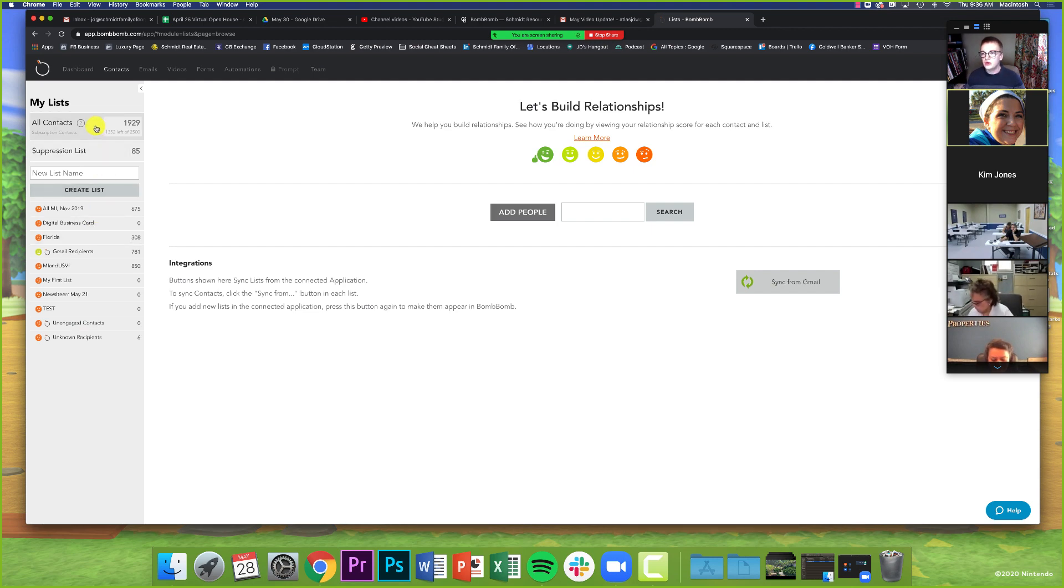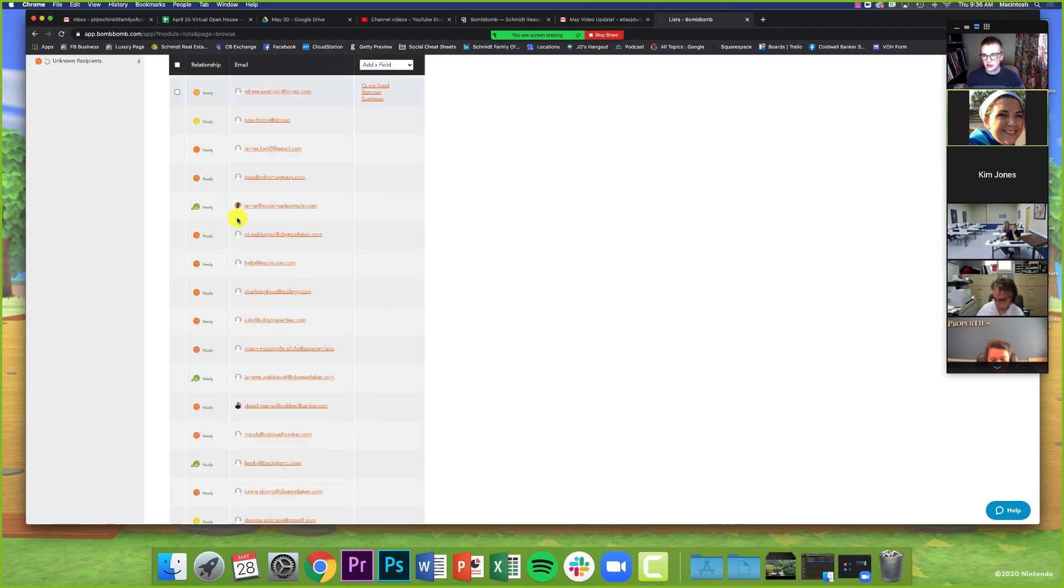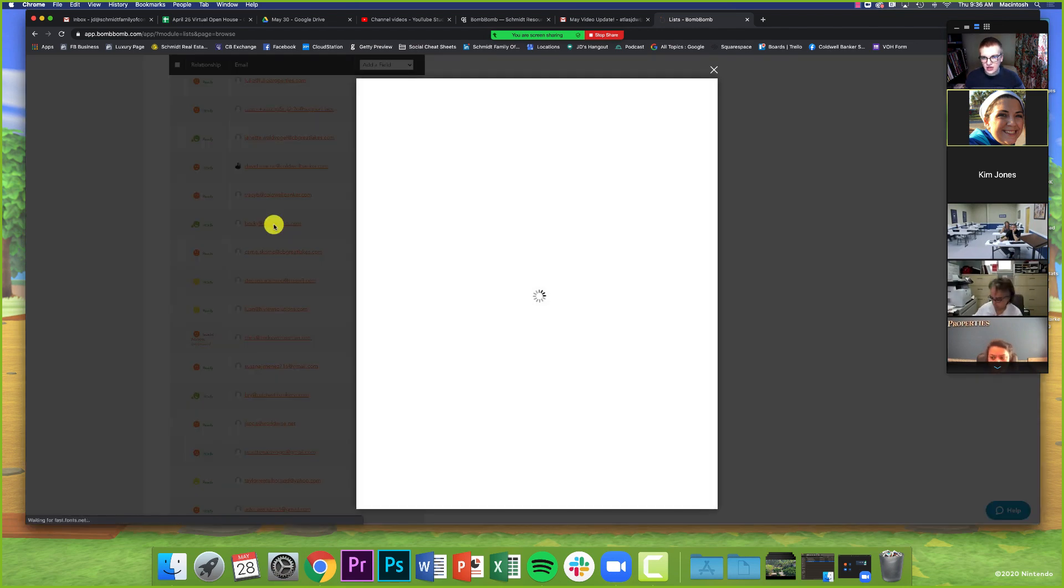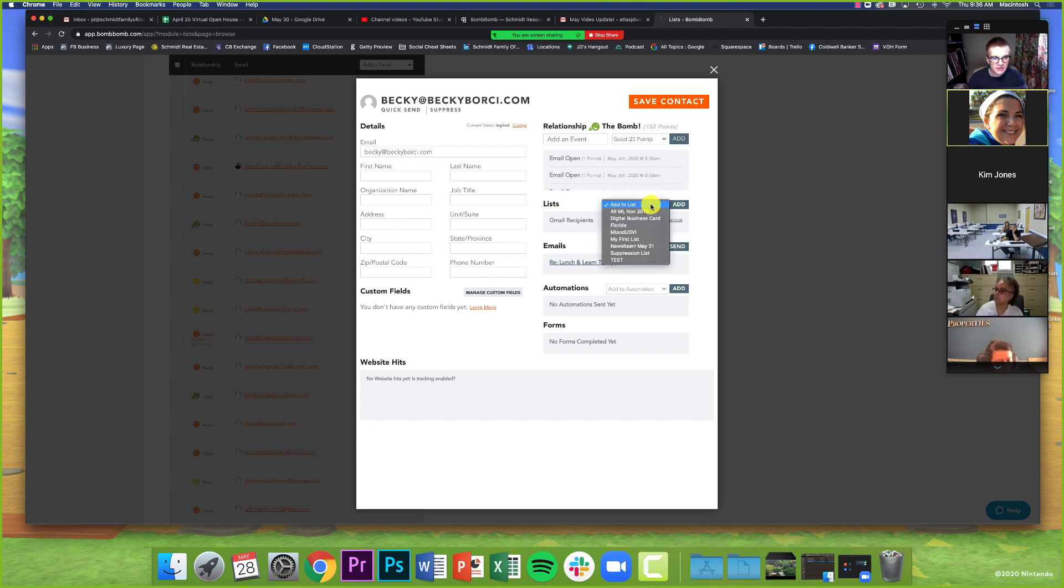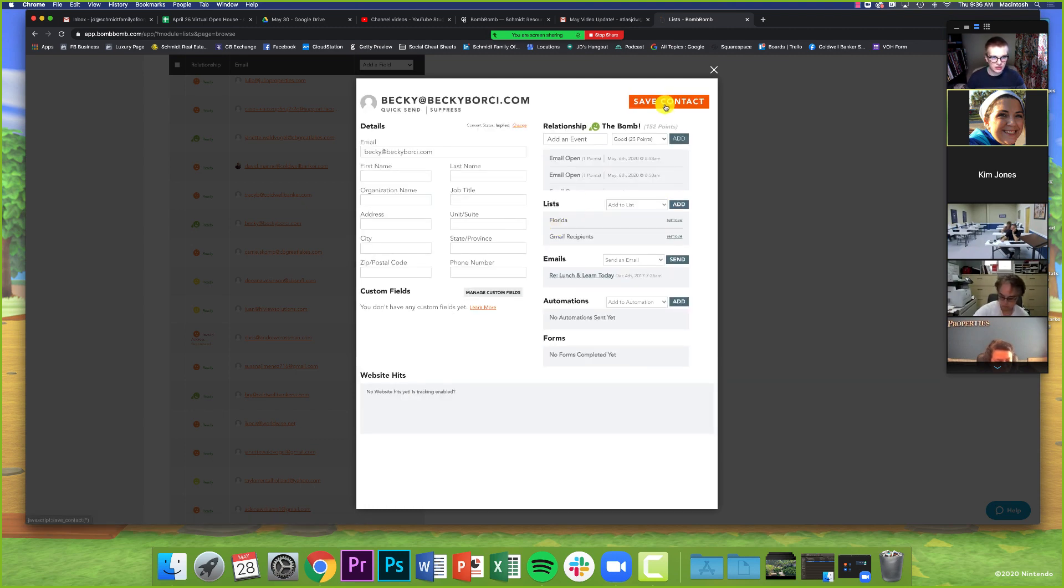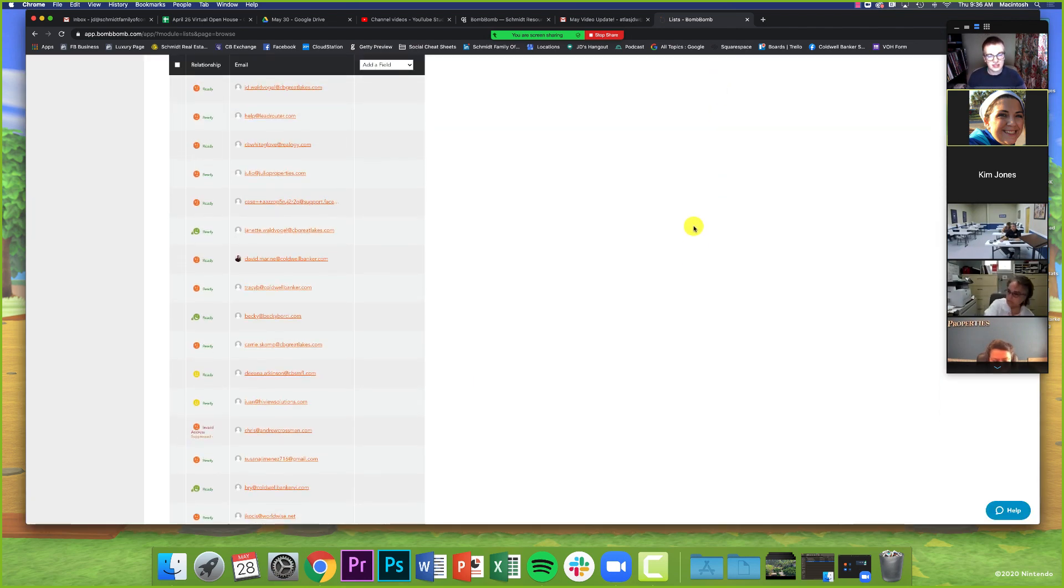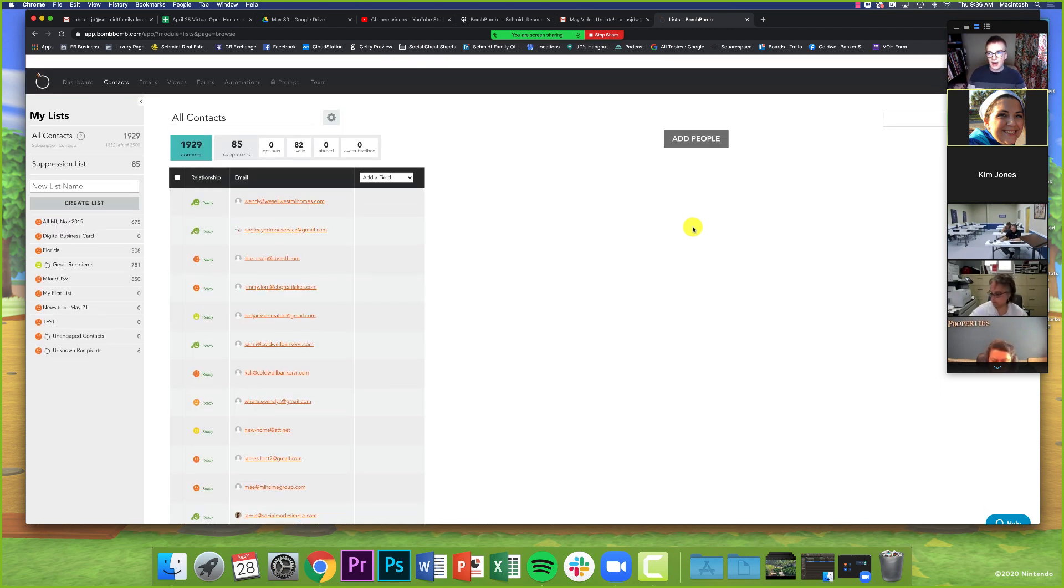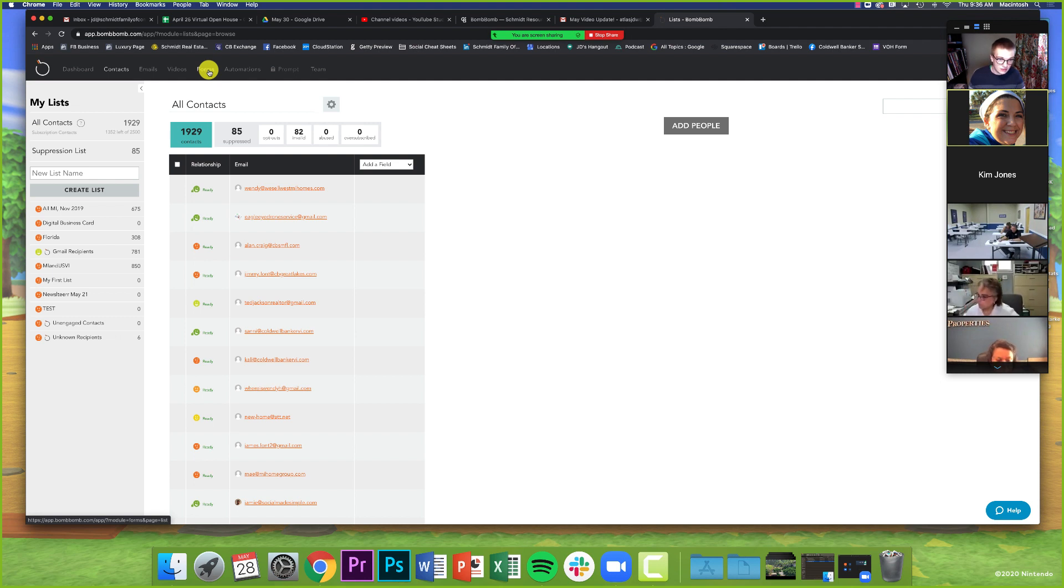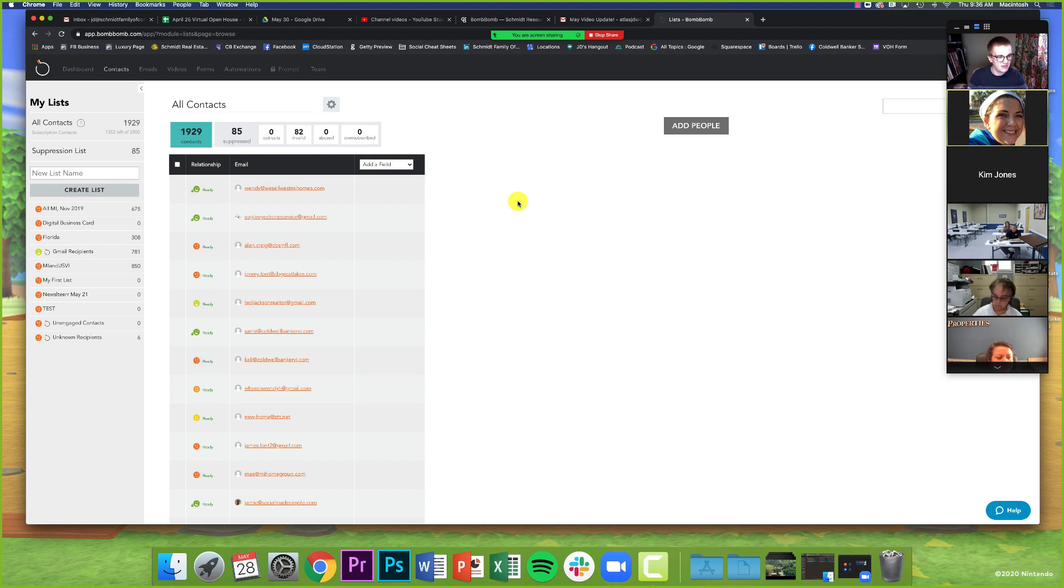So you can do two things. One, when you upload a CSV like we were just looking at, you can create a new list for those people. So you can say, all of these 600 people that I'm going to upload to BombBomb, I want these to be called my May 2020 newsletter list. Or if you can go to all of your contacts and scroll down and look at them. And you can say, hey, I've got Becky right here. I'm going to click on her account and I want to add her to one of my lists that I already have. So I'm going to add her to my Florida list and then just click add. And boom, now she's in my Florida list. So I'm going to save that and she's all set. So all I'm trying to say with this particular part is that you can either add a list to existing contacts or create a brand new list when you upload your contacts.